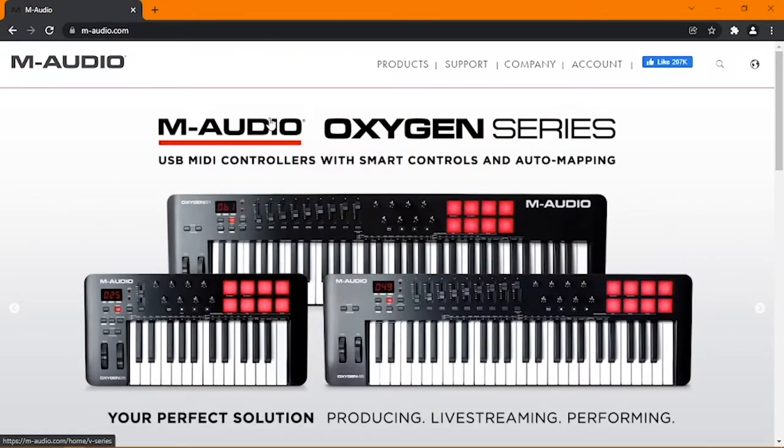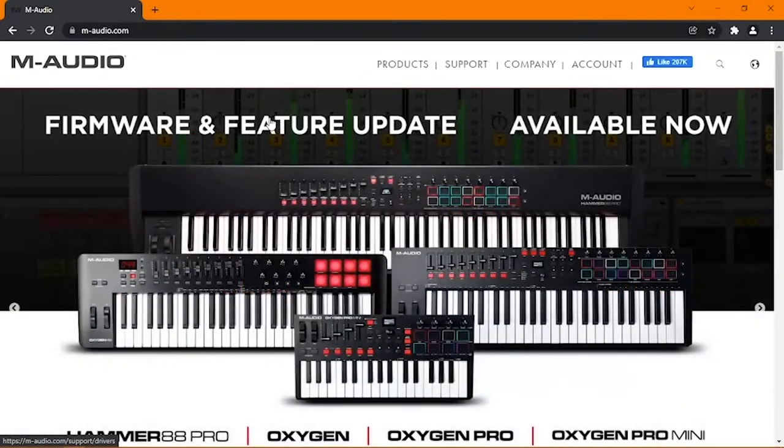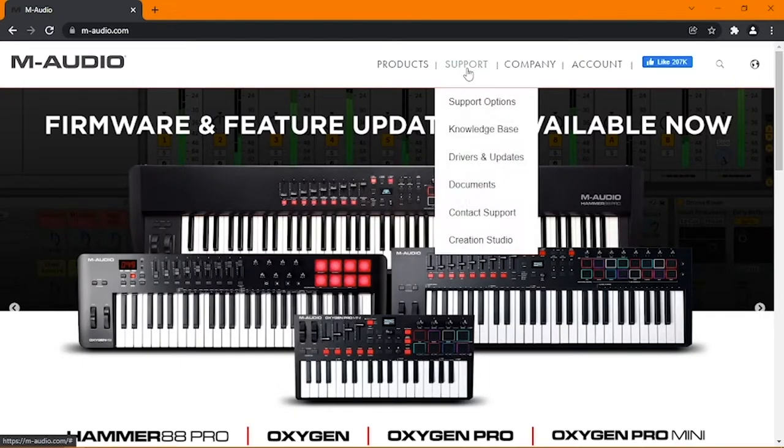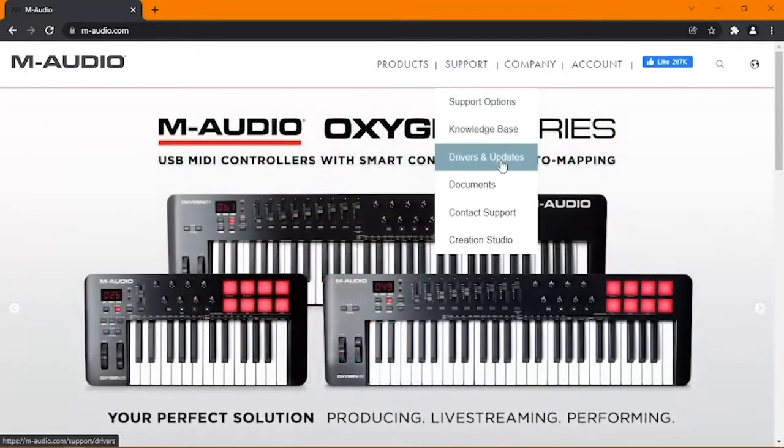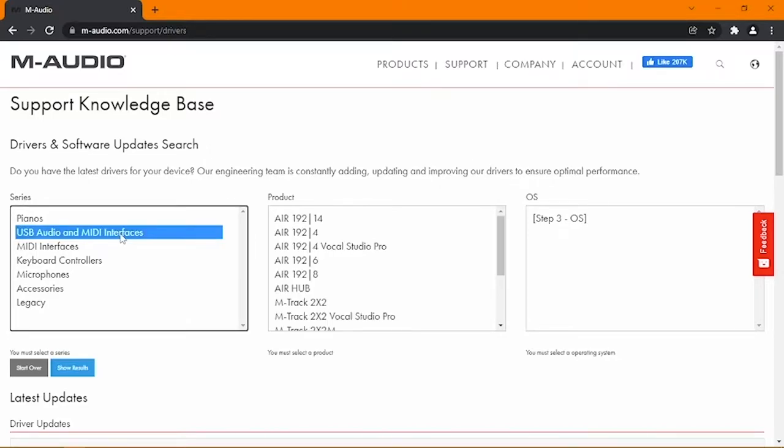On a PC, an out-of-date driver can cause audio issues, so make sure it's updated. Head over to M-Audio.com, and under Support, click Drivers and Updates. Under Series, click USB Audio and MIDI Interfaces, then select your product in the next box.